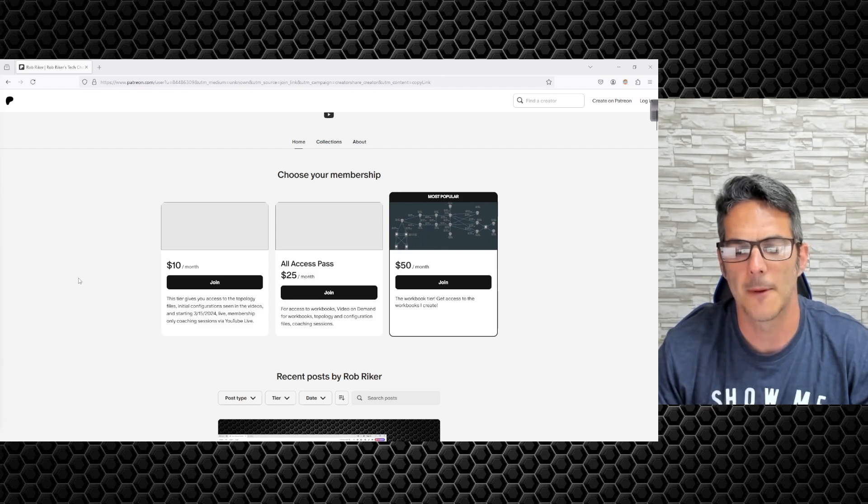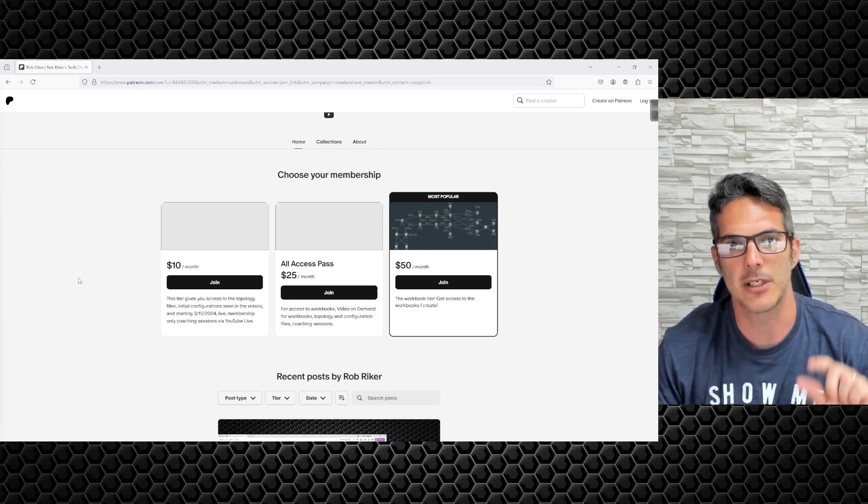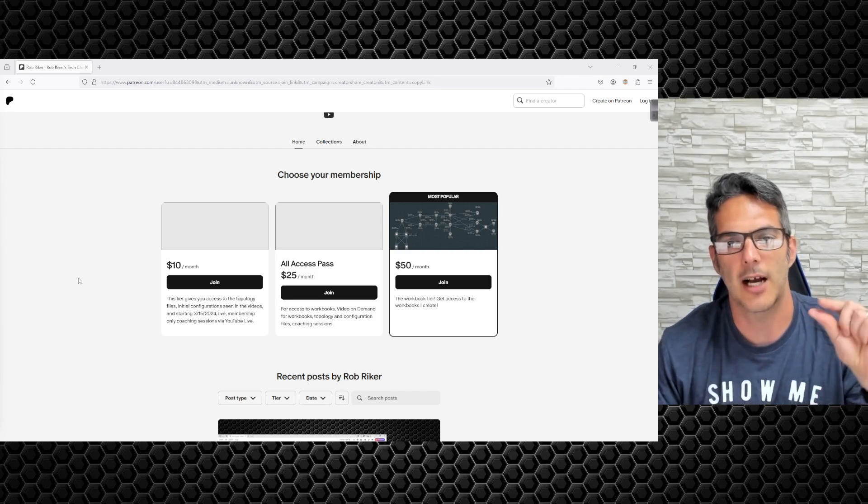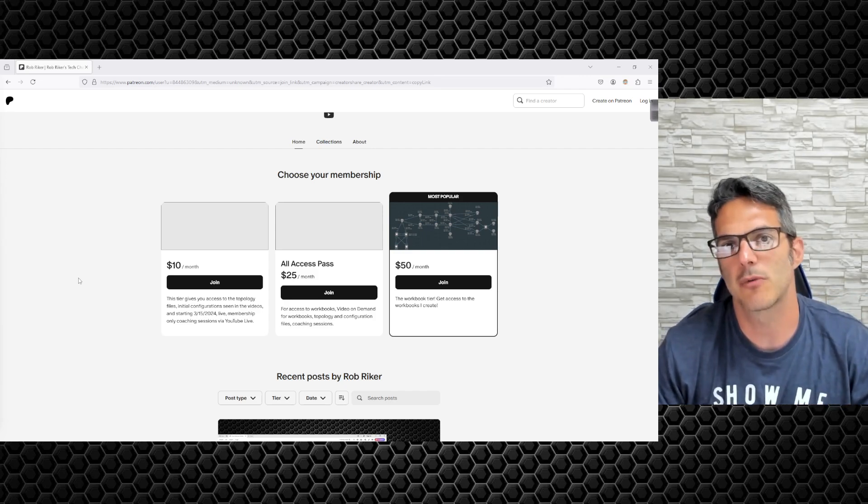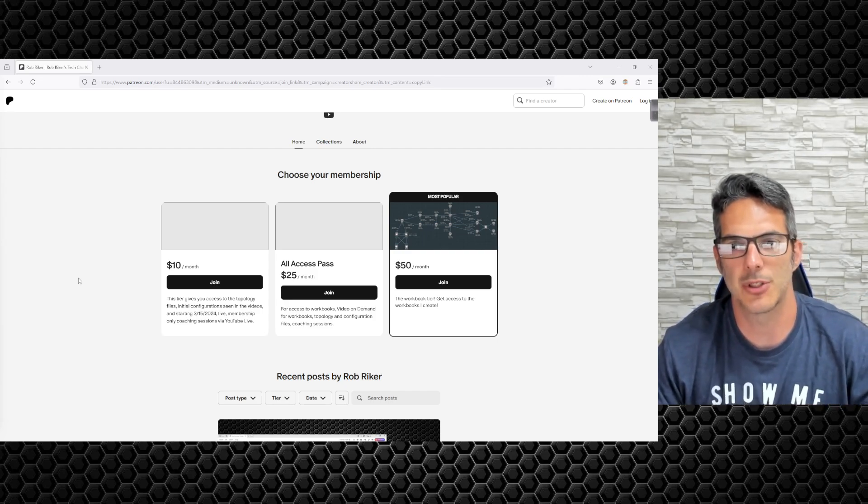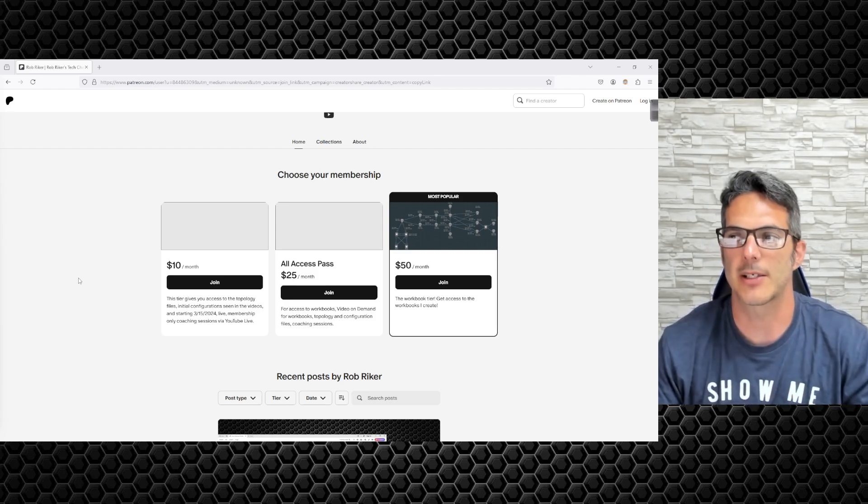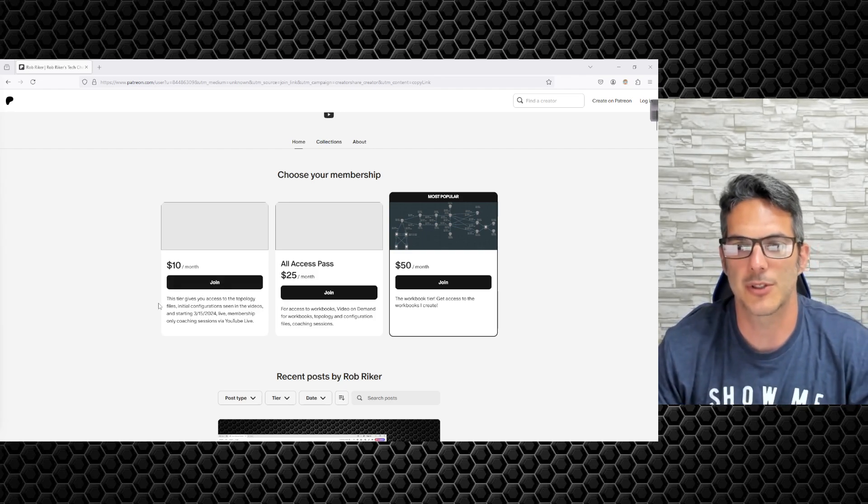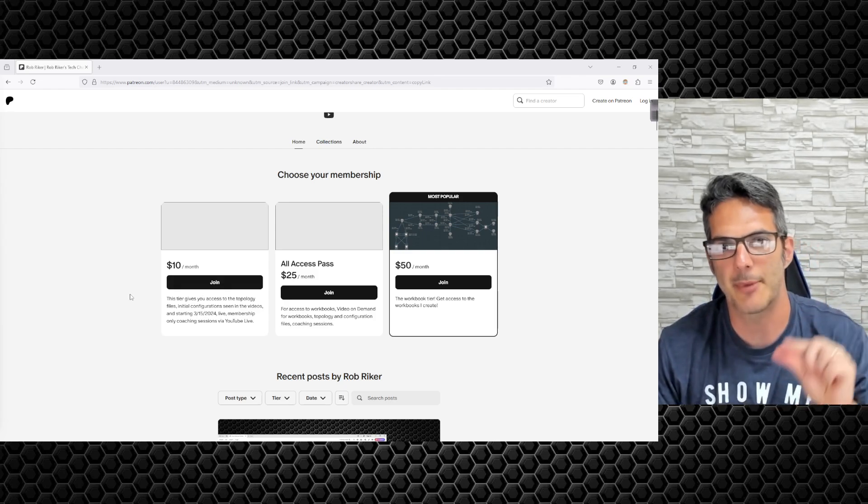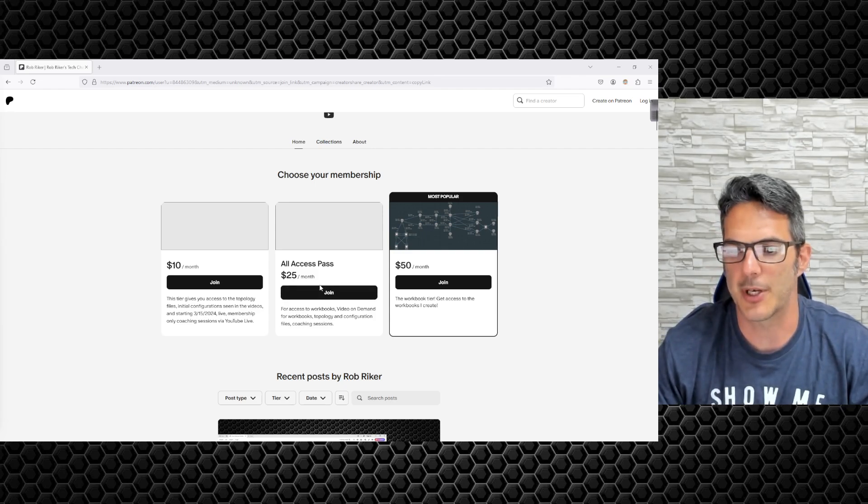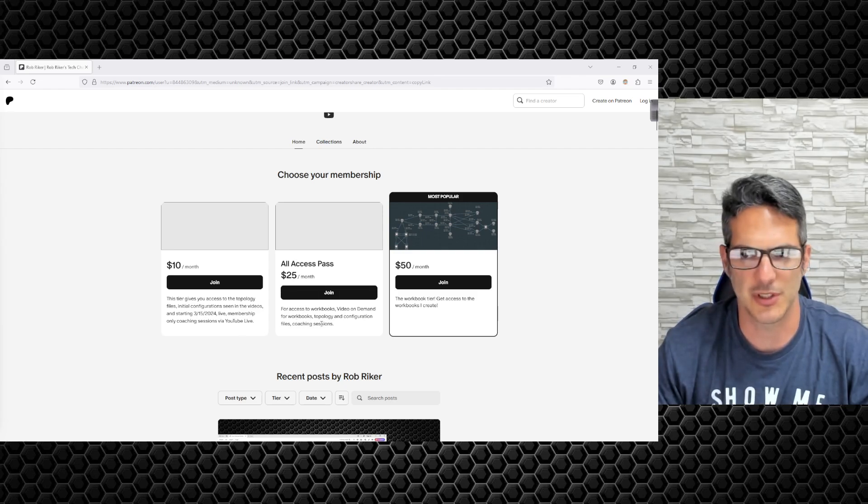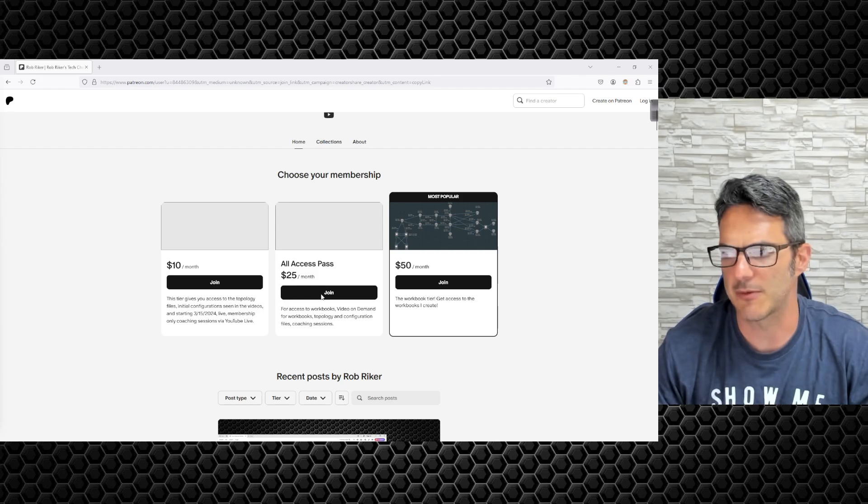There will be a high level task overview for each section available on YouTube for free, but there will be a redirect if you want to watch the individual topic videos. They'll be available through Patreon as well as the workbooks and topology files.